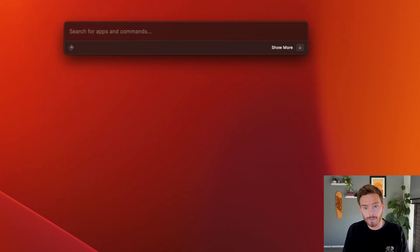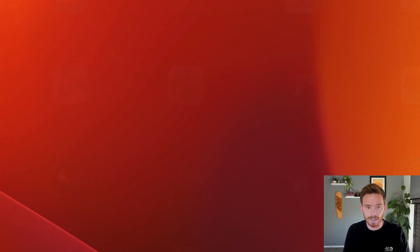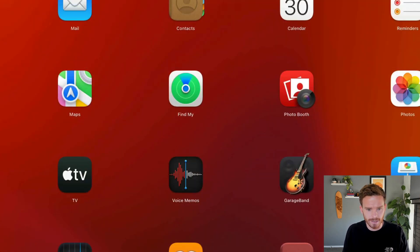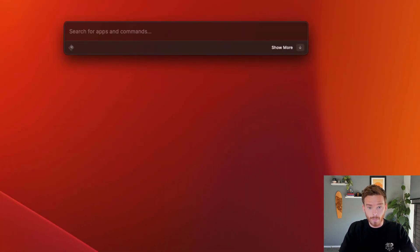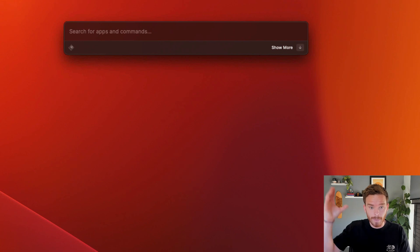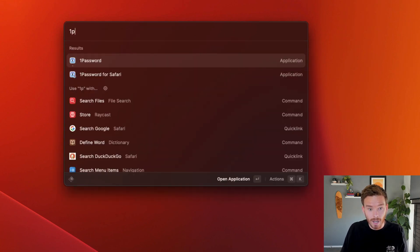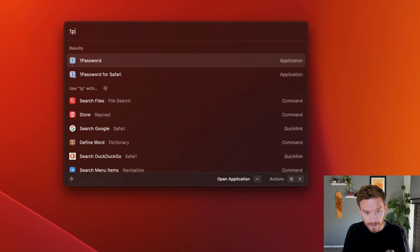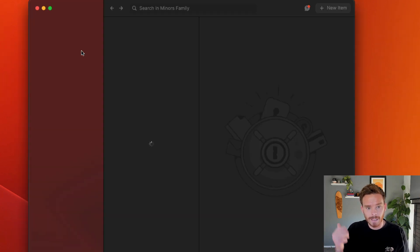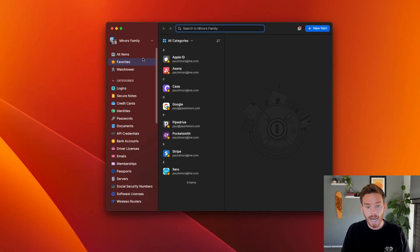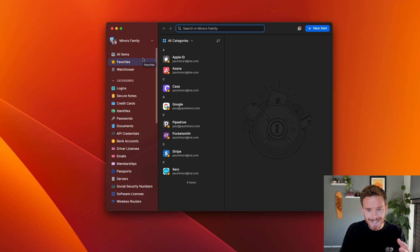I use Raycast to open basically any app on my Mac. I actually don't use my dock and I definitely don't use this launchpad thing, which I really don't like. Instead, I'll open Raycast and I can do this from anywhere, even if I'm in Safari or in a document. I can type in a couple of characters and I can find the app that I'm looking for, hit return, and that's going to open the app that I'm looking for. So very quick way of just getting to the apps that I need to use.